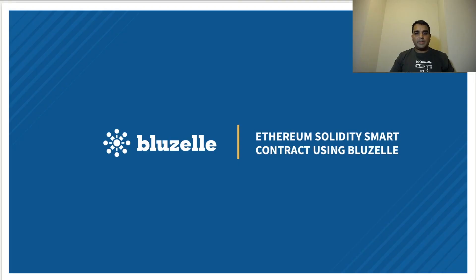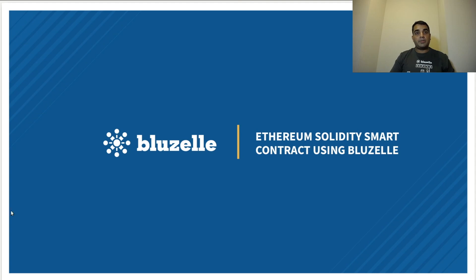Hello, I'm CTO and co-founder of Bluzelle Networks, and today I'm going to be demonstrating the use of the Bluzelle database from an Ethereum Solidity smart contract.